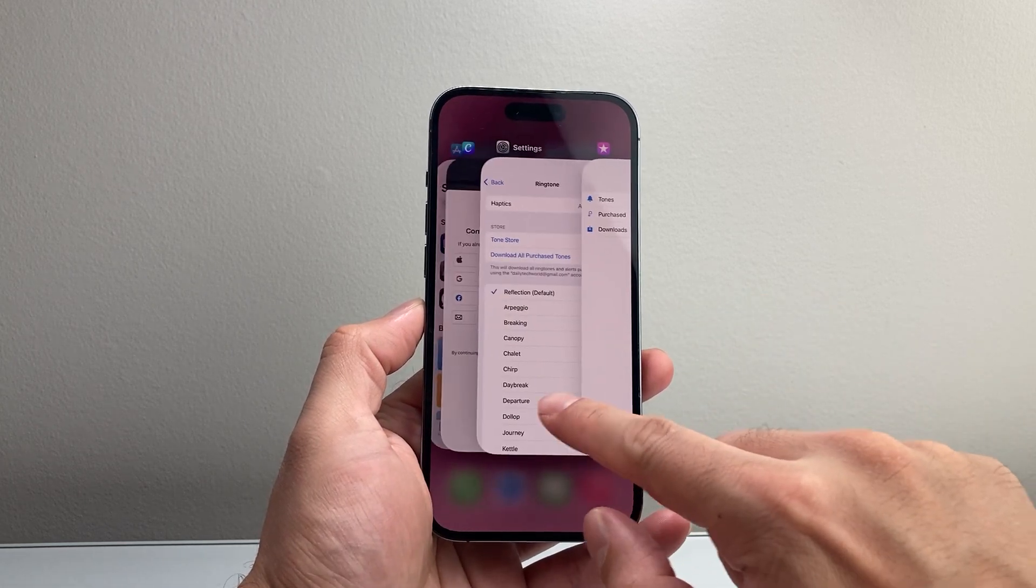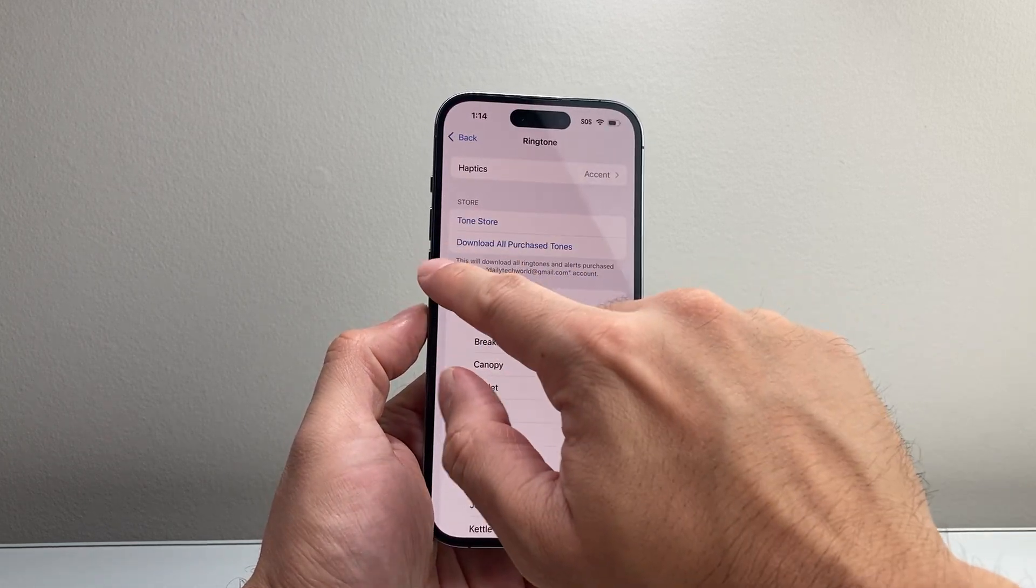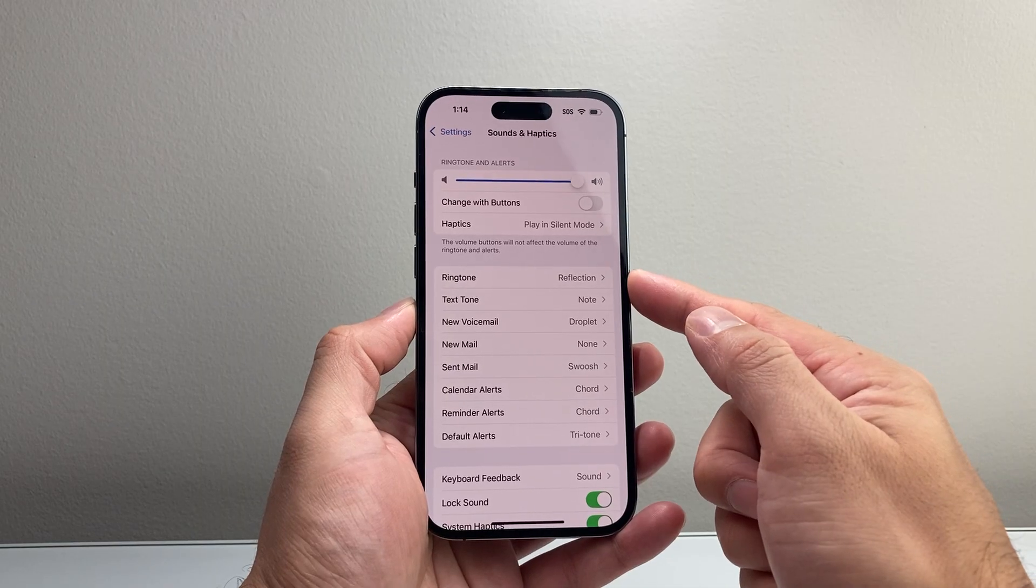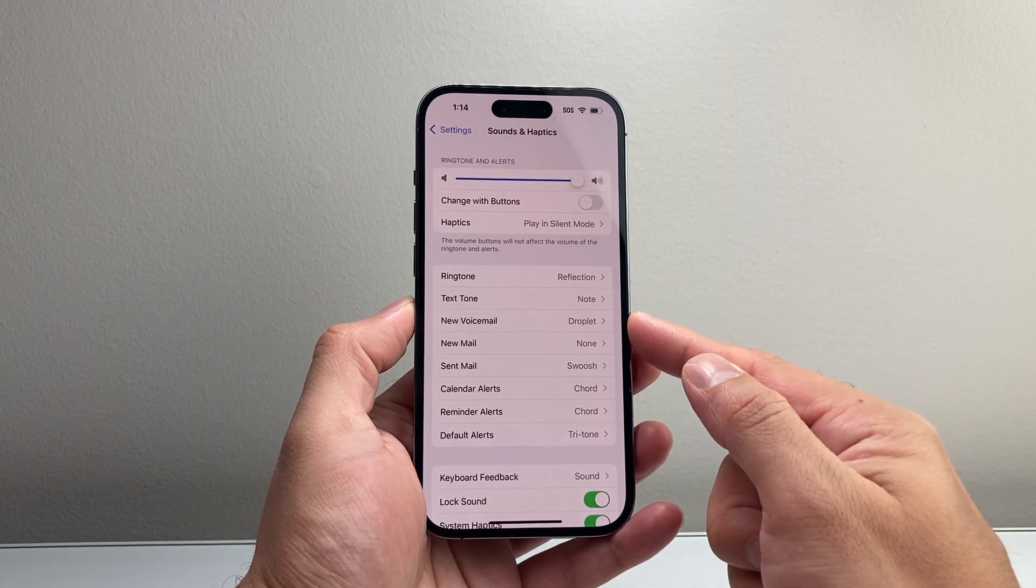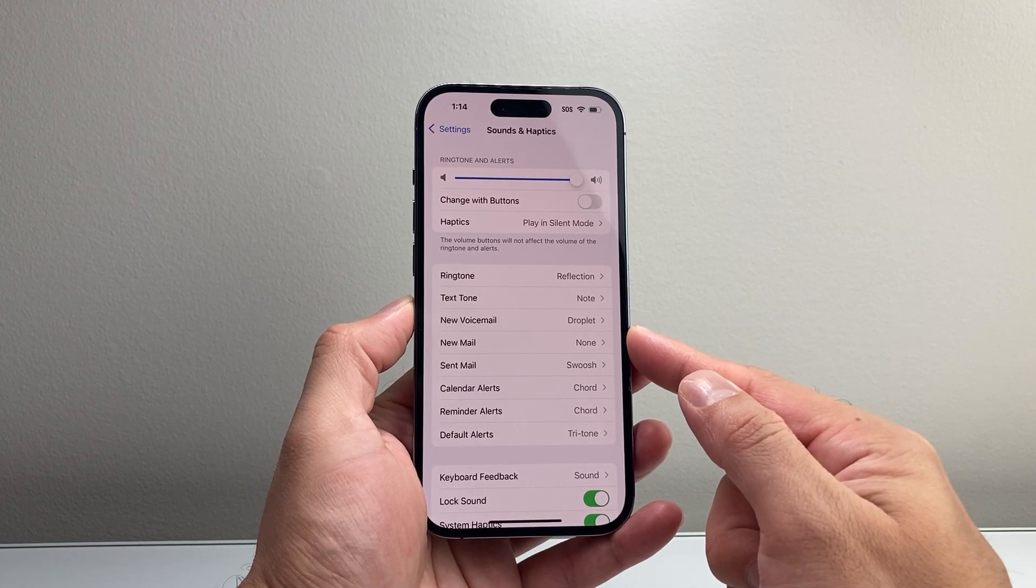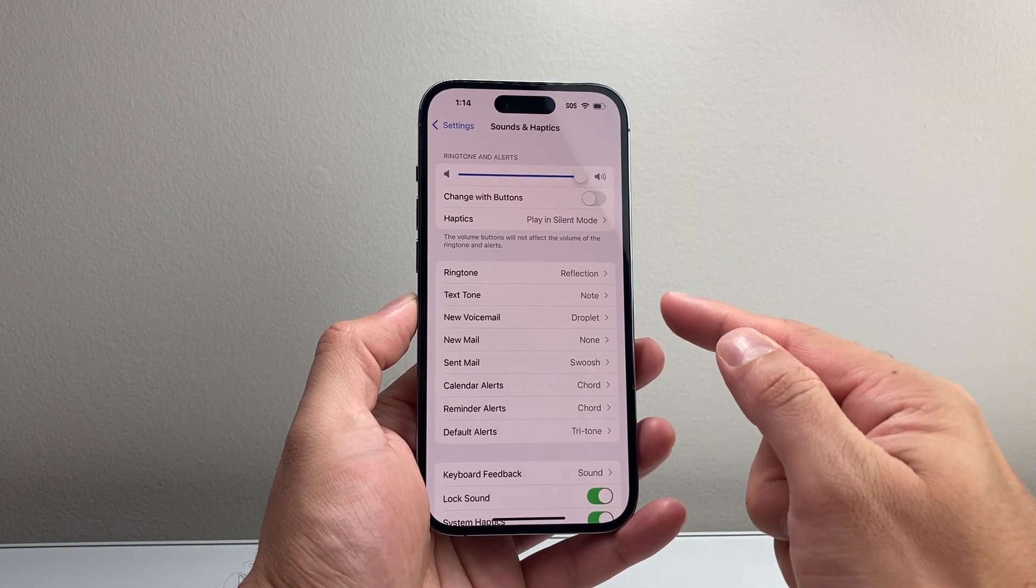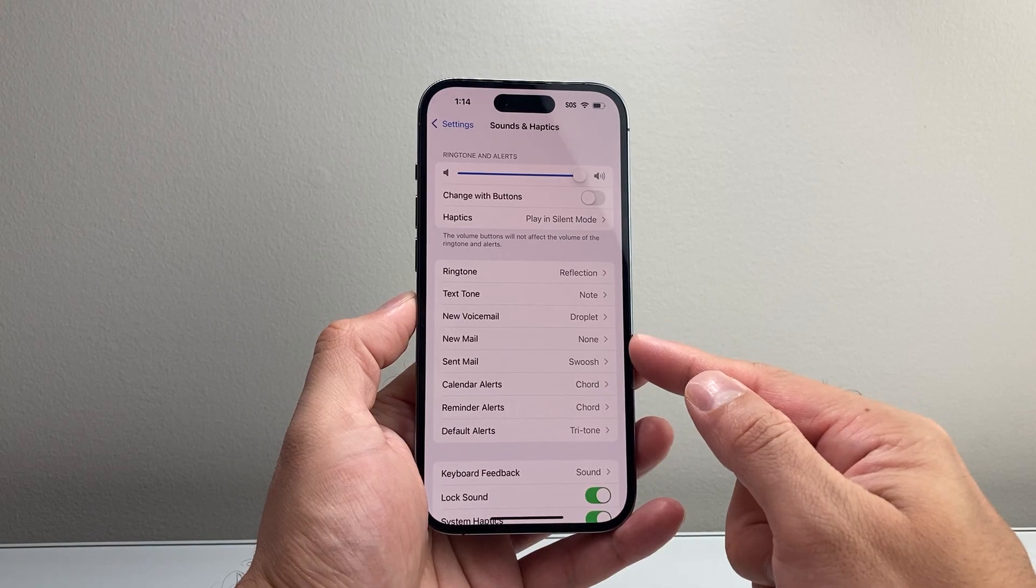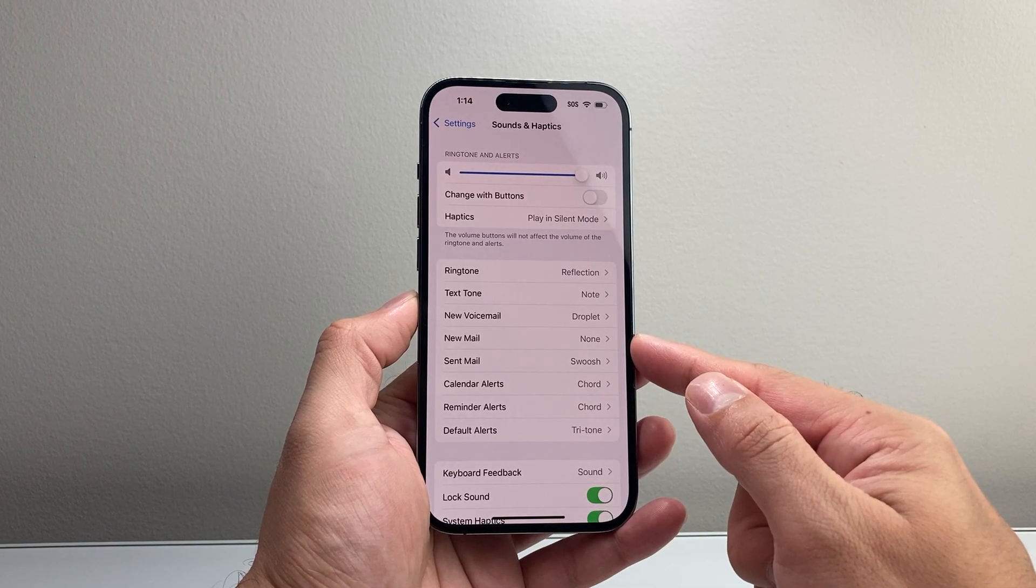Another way you're going to want to do is let's go back here. As you can see here, that's for ringtone. You can do it for other things as well. As you can see here, text tone, voicemail, new mail,